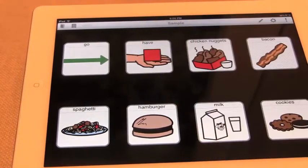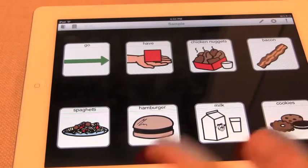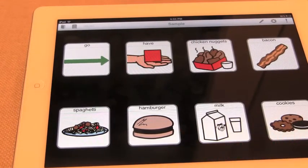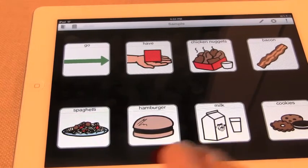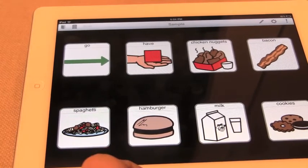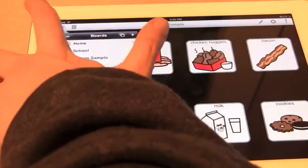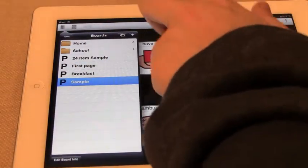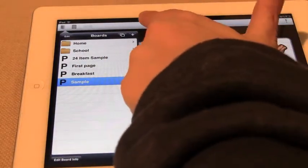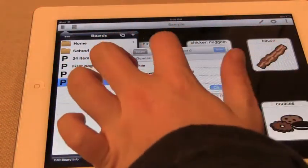Here we're on my little sample page right now, but we're going to create a new page because you're going to want to create your own pages for your user. So we're going to go to this little library book button on the top left hand corner and click that. Then we're going to click the plus button right here in the top right hand corner to open up this new board creator.